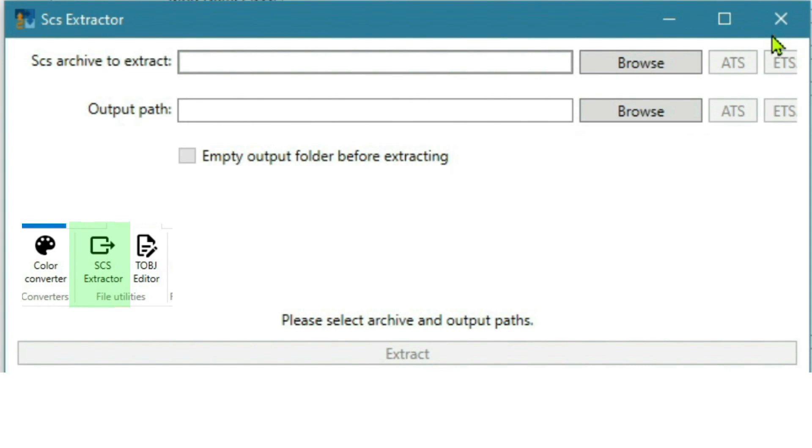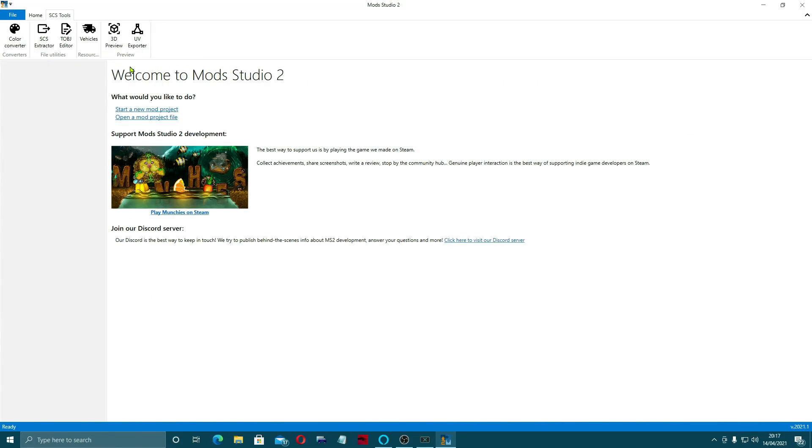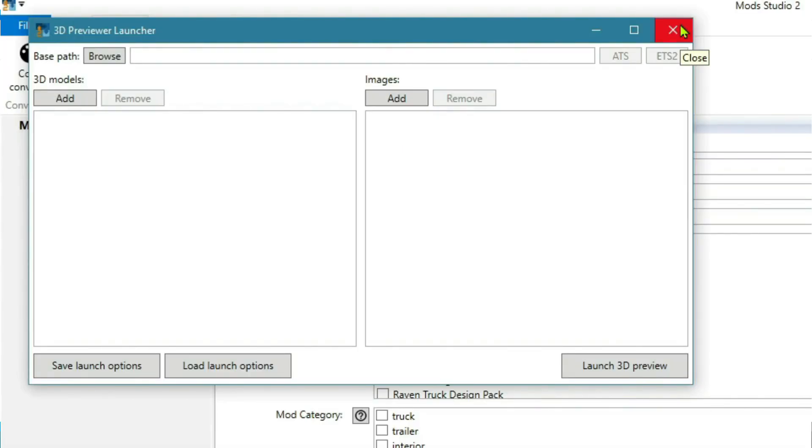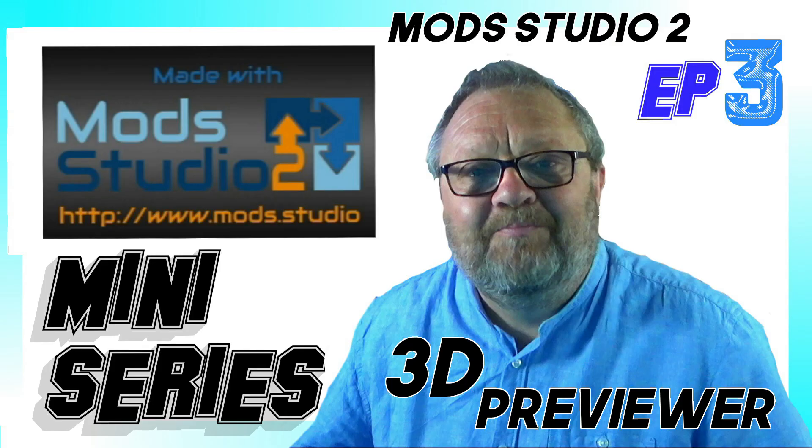So that was episode 2 guys. Now in episode 3, we'll be going and taking a look at the 3D previewer. We'll be seeing what it does, how you use it, how it can really help you with your skinning. And that's all coming up in episode 3. So thanks for watching guys. I hope you enjoyed that video. Stay tuned for the further episodes of Mod Studio 2. I'm sure we're all going to learn some really good things with this together. Thanks again for watching, and I'll catch you in the next one. Bye for now.